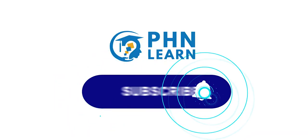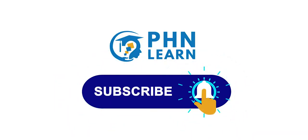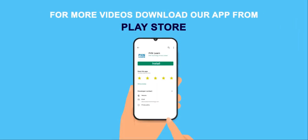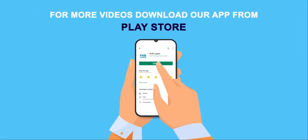Like, subscribe, and press the bell icon for more videos from PHN Learn. For more videos, download our app on the Play Store.